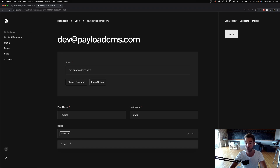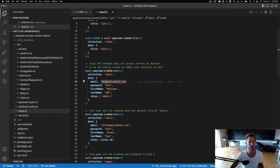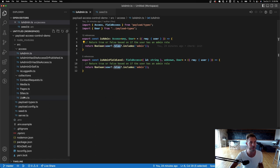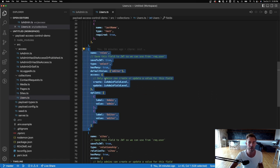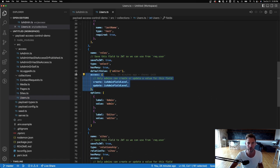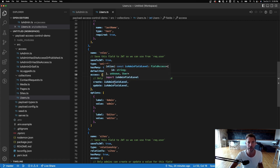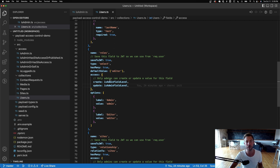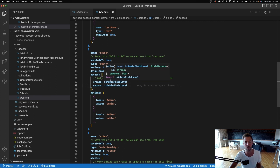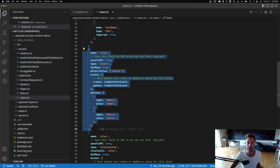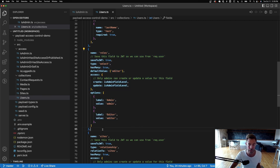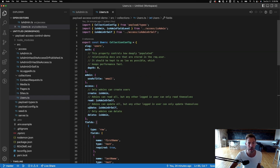I can change my roles too. But because I've set field-level access control on roles, declaring isAdmin at the field level, that's a function that restricts who can do what to this specific roles field.